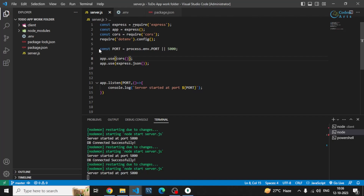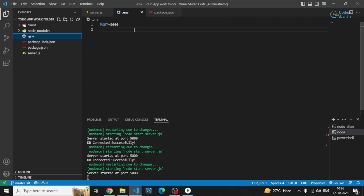First of all, I'll go inside the .env file and specify a DB_URL. This DB URL will be the URL of the database with which we'll be making connections using Mongoose. For a local MongoDB connection, you specify it like this — using 'mongodb' followed by localhost.